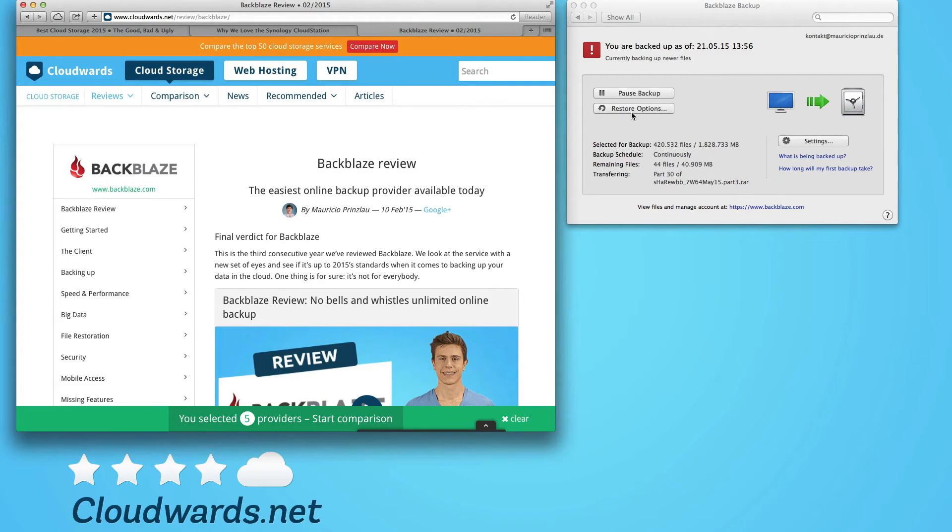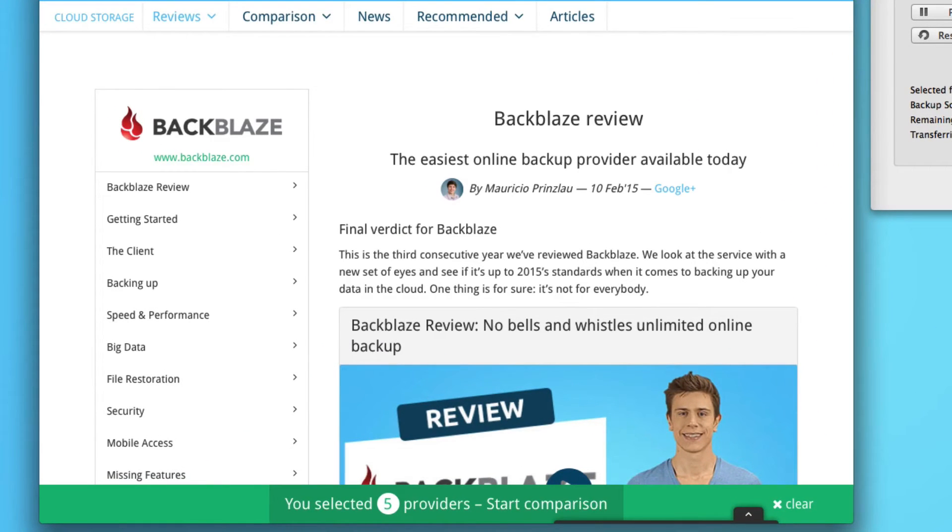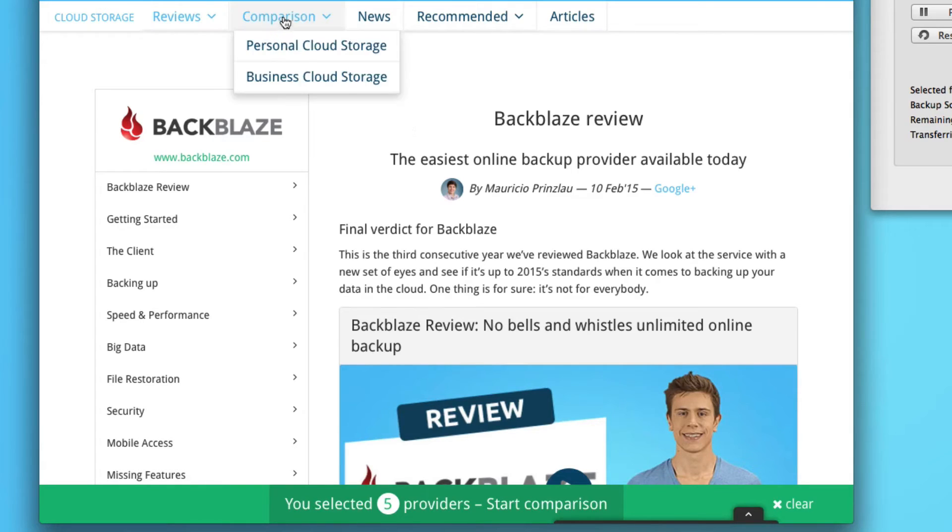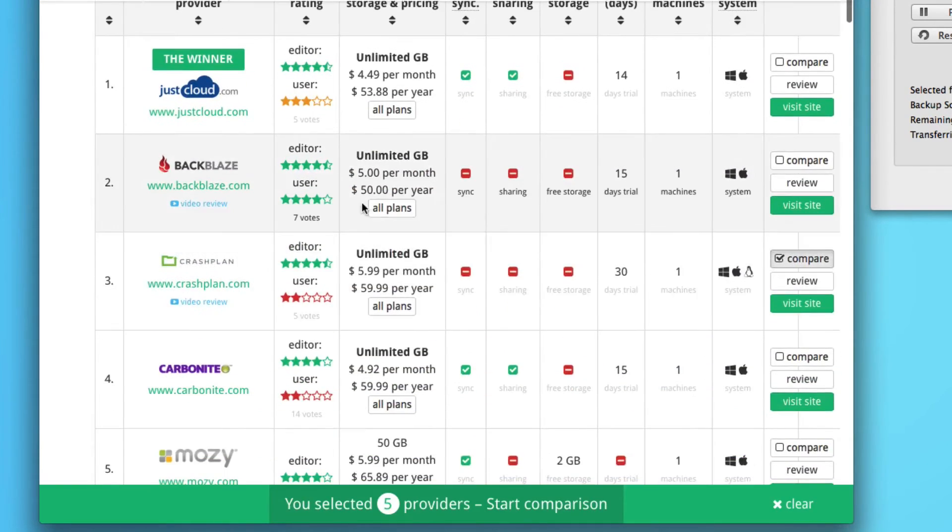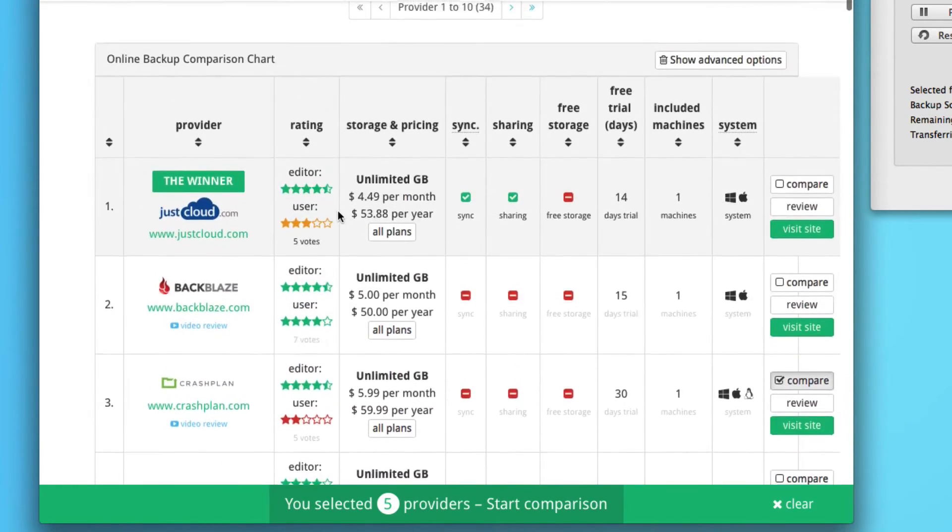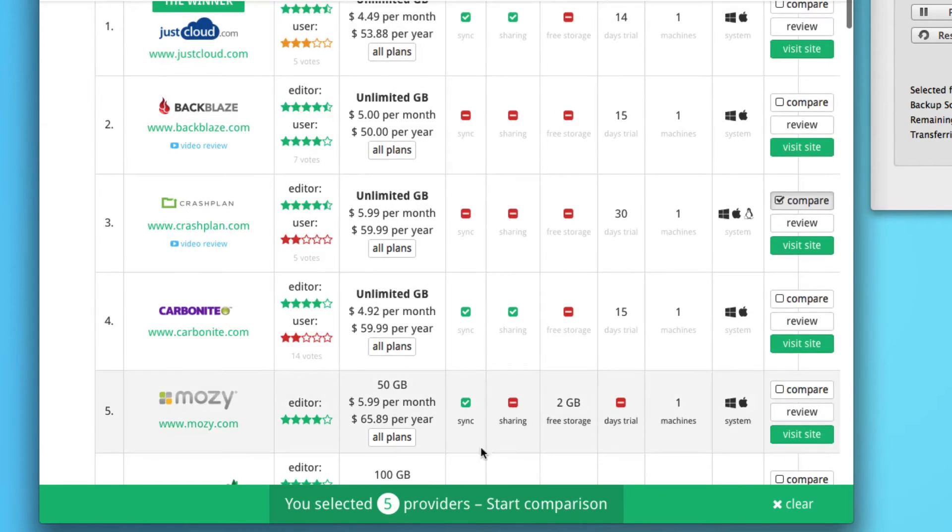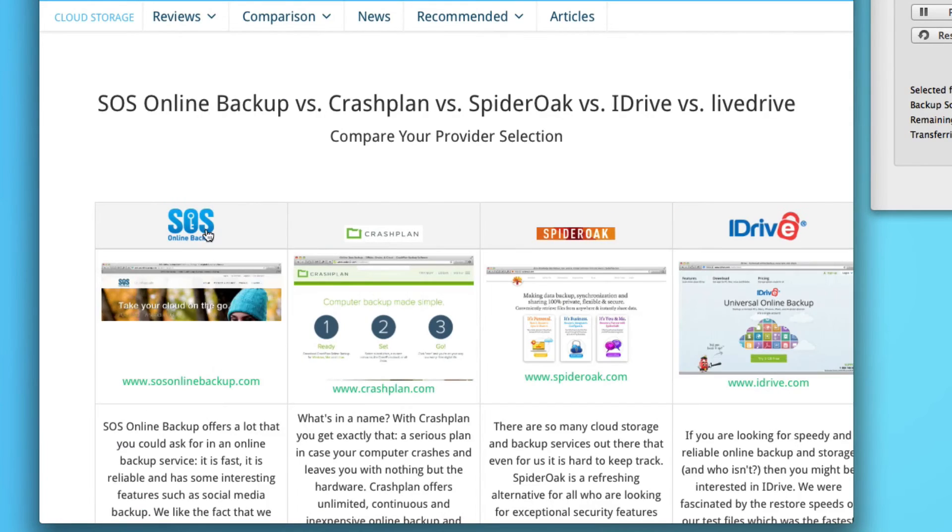Now, if you want to backup your network storage devices, there are a couple of alternatives that you can find in our comparison chart. When you go to the personal cloud storage comparison chart, you can browse through the providers and check some of the services that you're interested in.